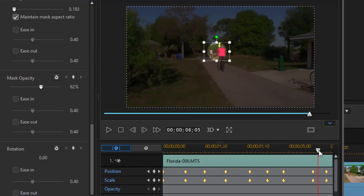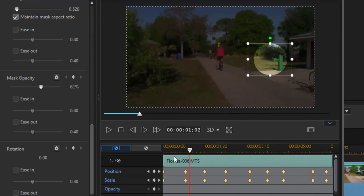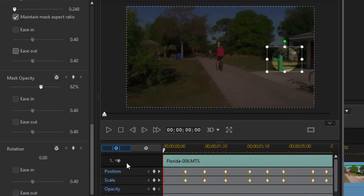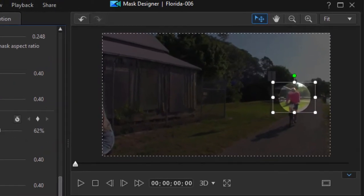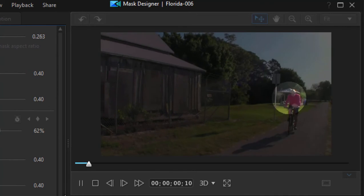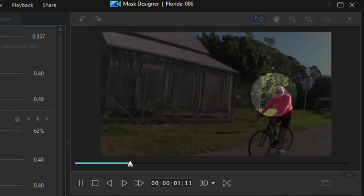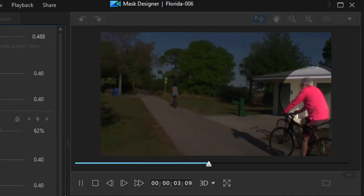Then I'm going to just drag the playhead back to the beginning here and we'll play through and see how precise it stays on him. So here we go, just press the play button. That's pretty good, we've got him highlighted there.